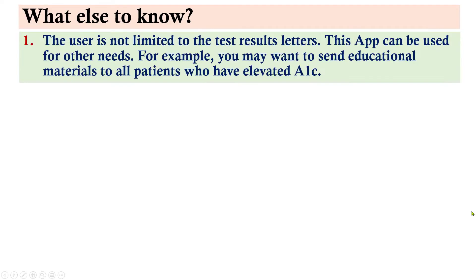The user is not limited to the test results letters. This app can be used for other needs. For example, you may want to send educational materials to all patients who have elevated A1C.